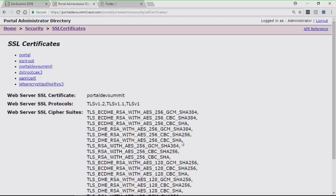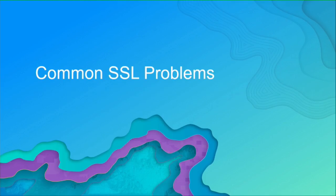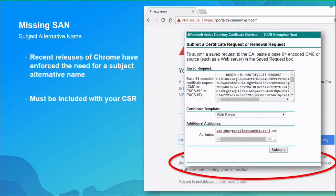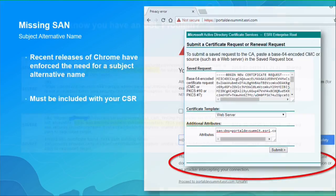Covering common SSL problems: a frequently seen issue is a missing SAN (Subject Alternative Name). When presenting your CSR to a CA, include the SAN attribute. This eliminates the Chrome warning about an untrusted certificate, and other browsers will likely enforce it in the future. The SAN format can be found easily via a web search.